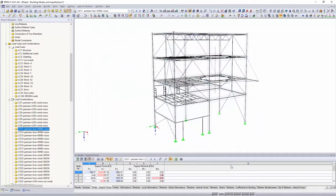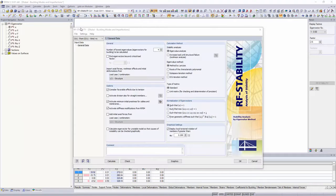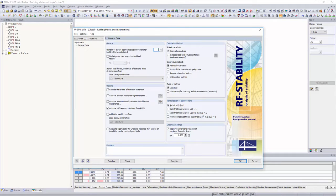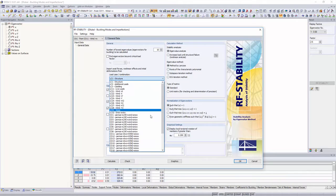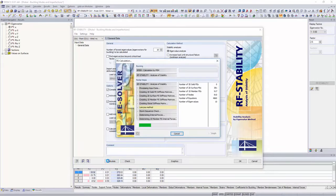Based on the linear static analysis results, determine this factor in the RF Stability add-on module. Define an initial load case or combination in the add-on module and begin the ICAN value analysis.